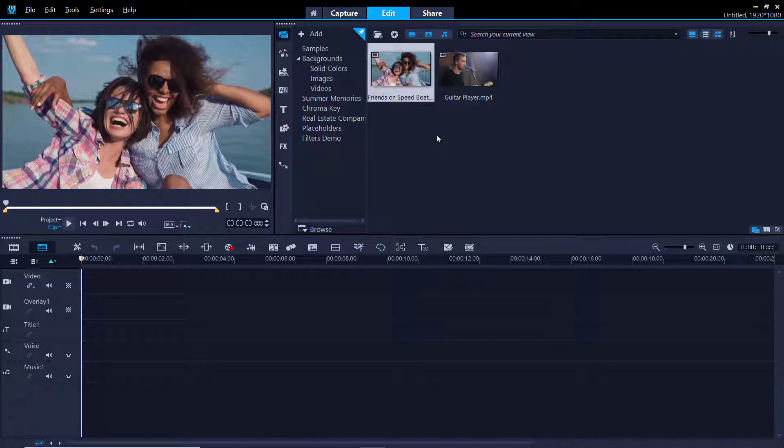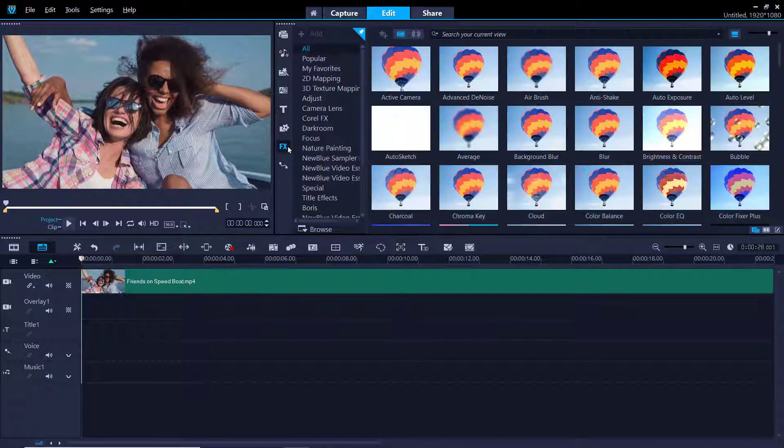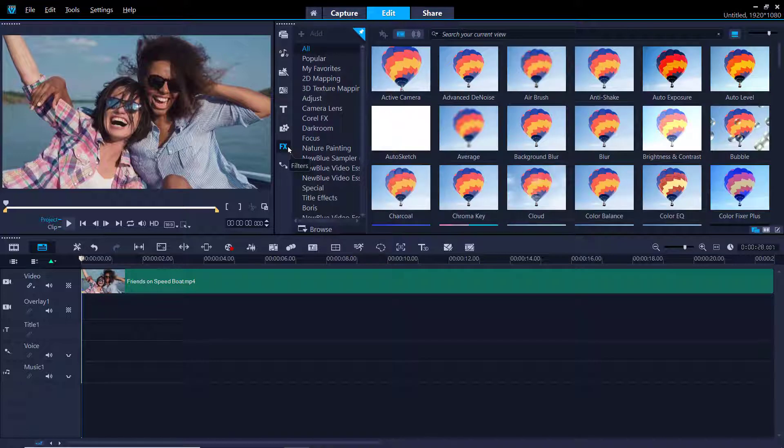First, make sure you drag the media clip you want to add a filter to onto the video track on your timeline. To view all the filters available for you to use, click on the FX tab to go to the filters library.